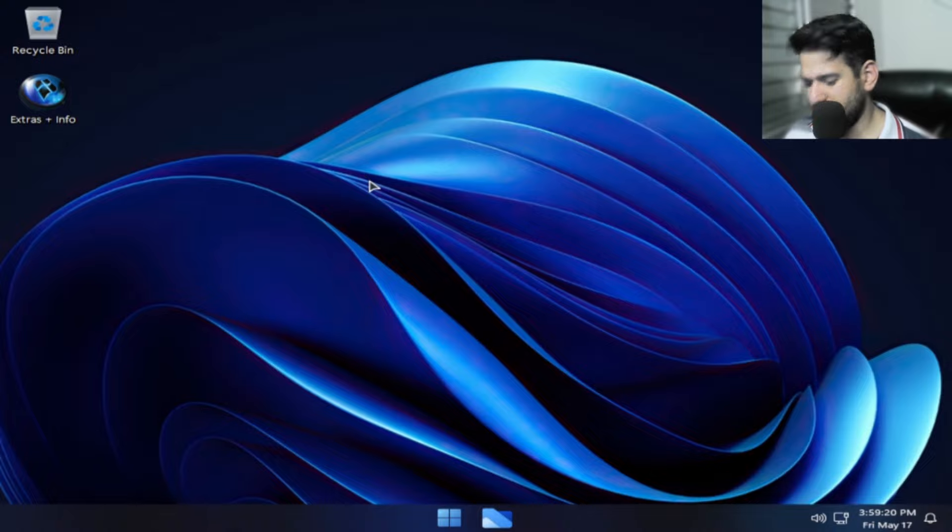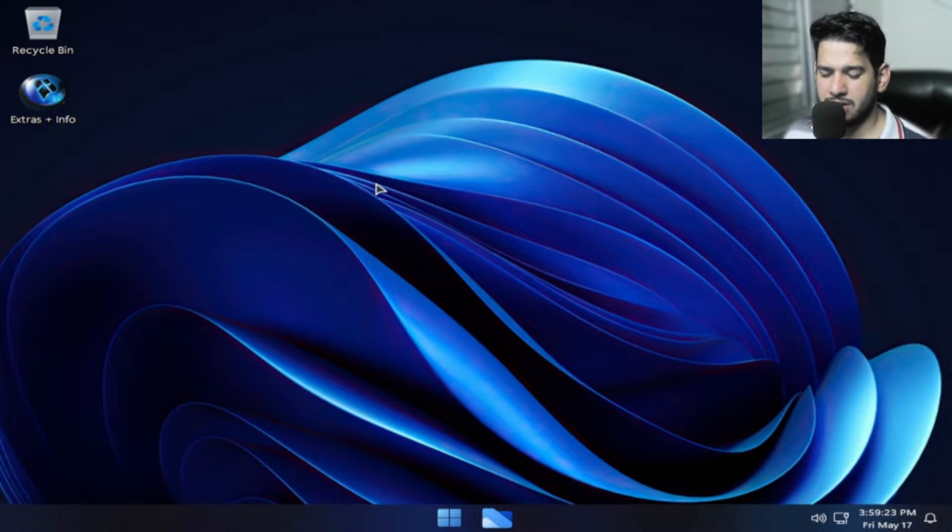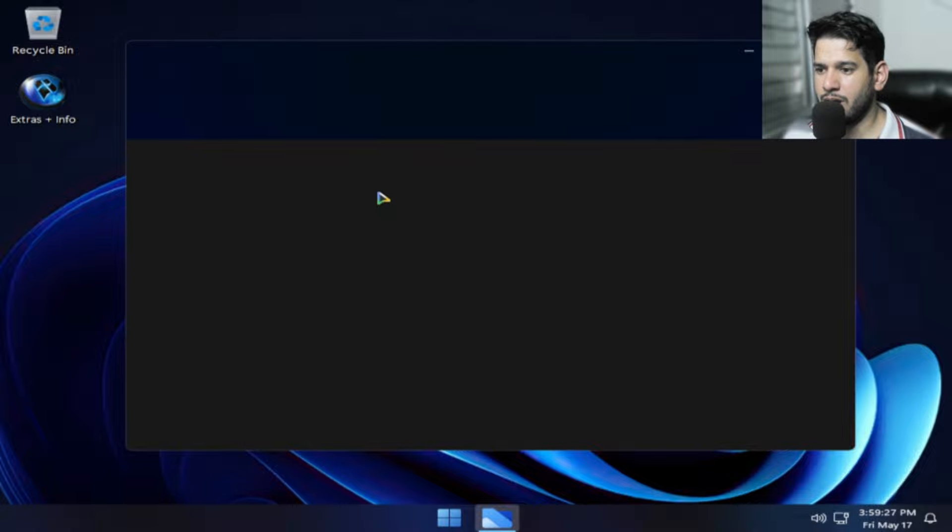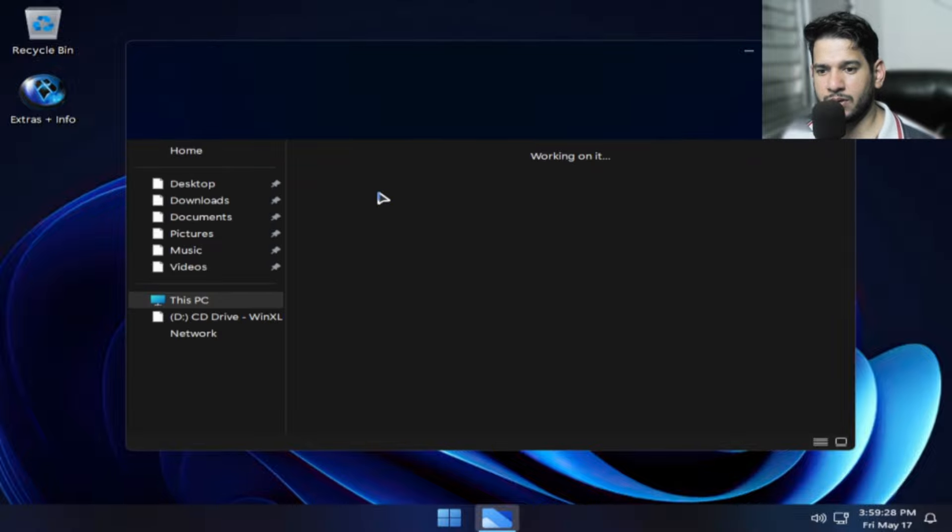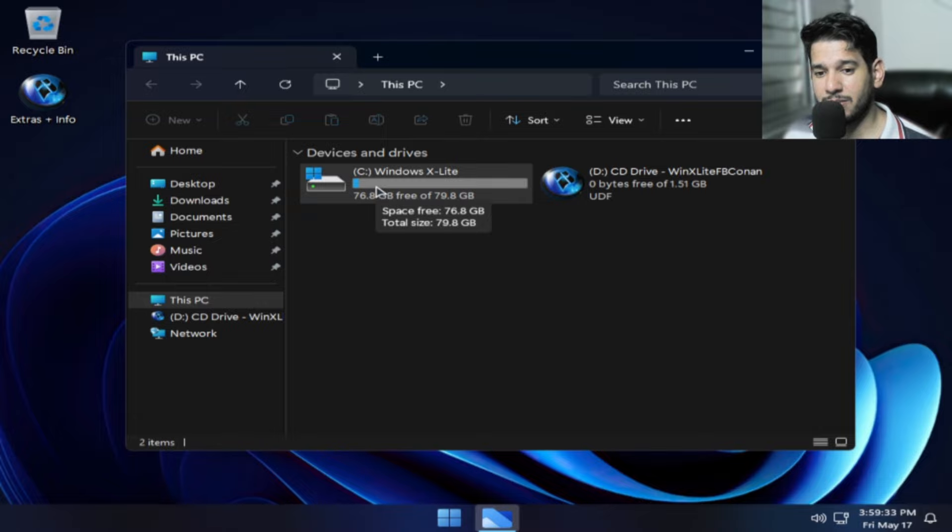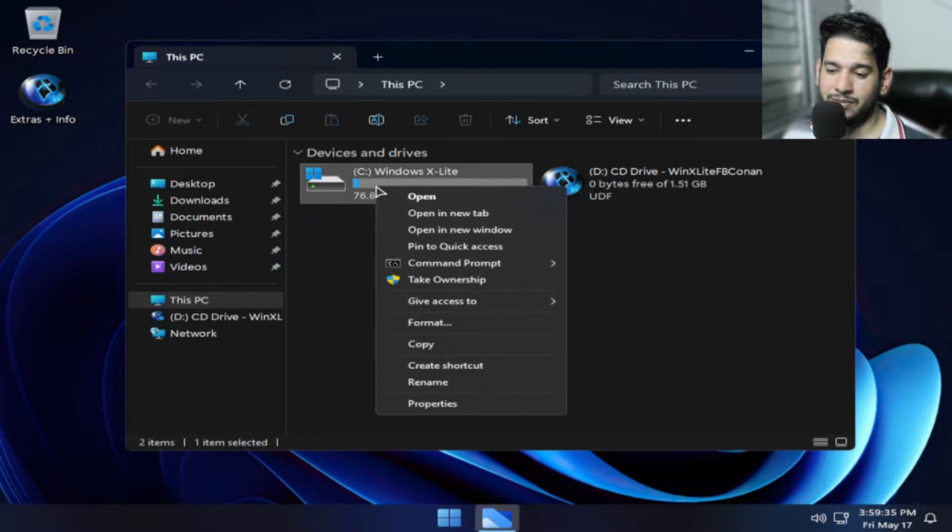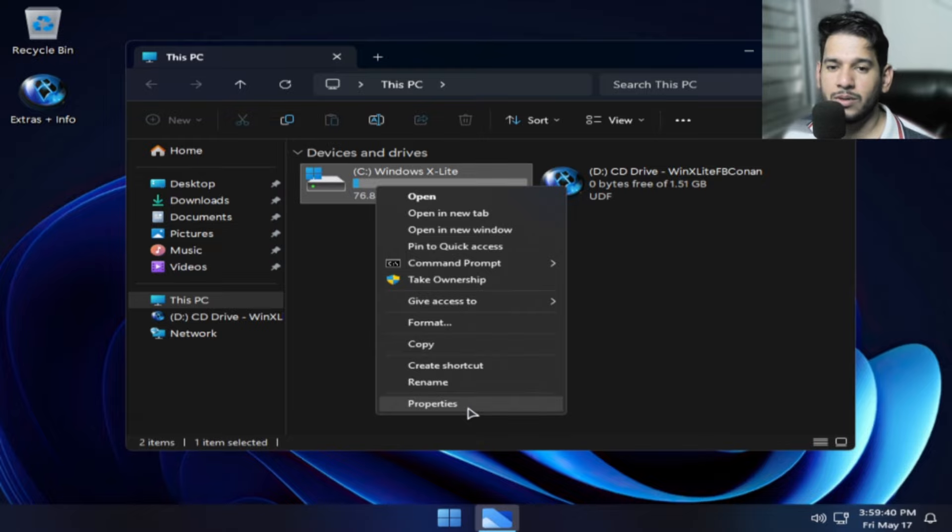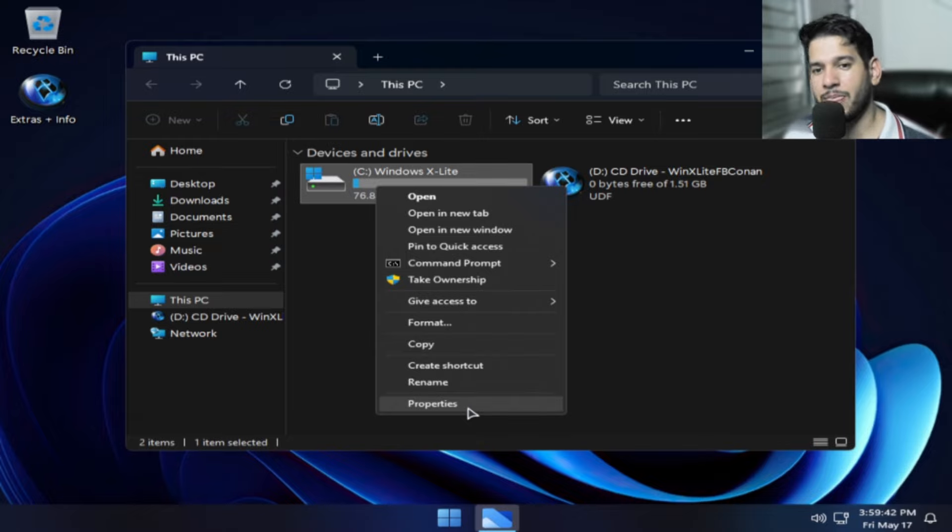Vamos ver se ele vai reiniciar automático. Ele desligou e está totalmente dark. Se você quiser transparente, é só fazer o passo a passo. Ele vem dark e eu coloquei transparente. Depois desliguei o transparente e agora está como ele é pós-instalação.